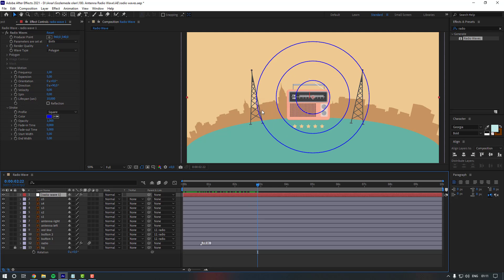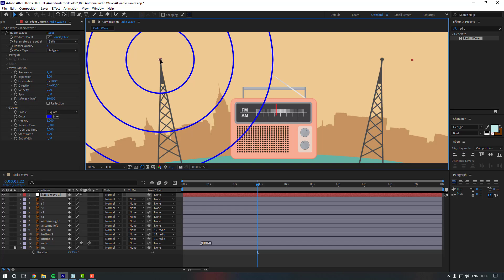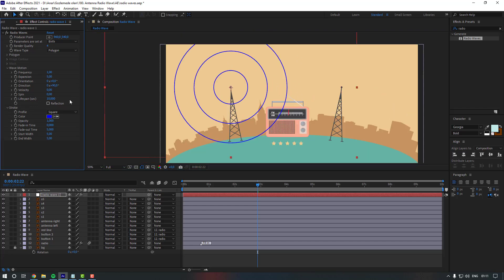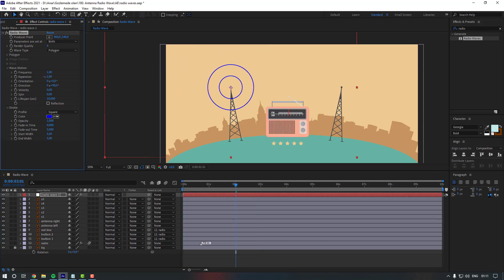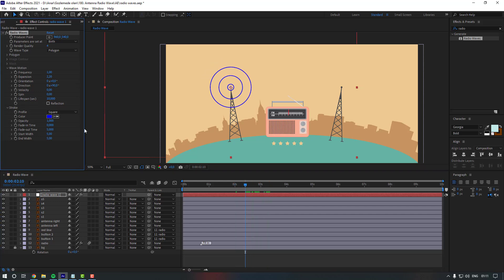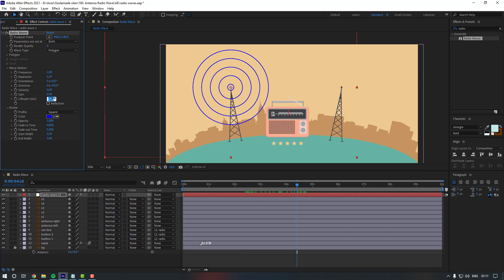Let's move it to the top. Now we have to change some settings. Firstly, let's change the expansion to make it look right. By changing the lifespan we can increase the duration of the lines — let's make it five seconds.